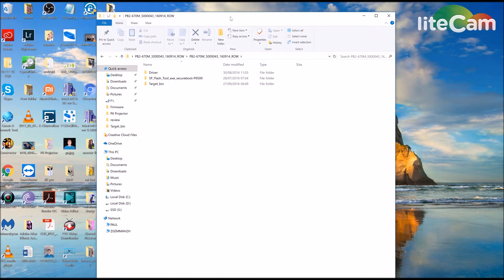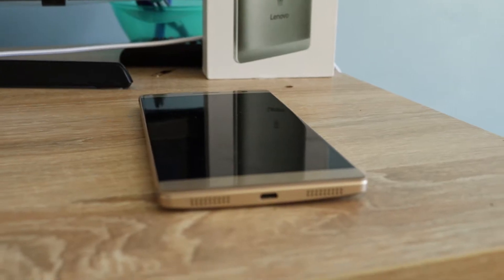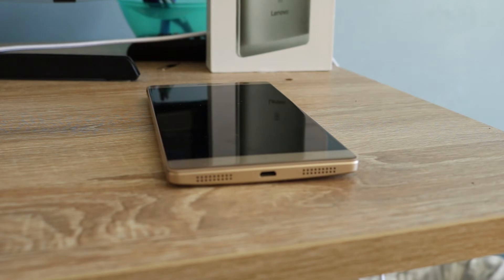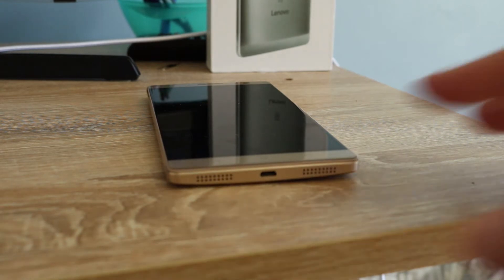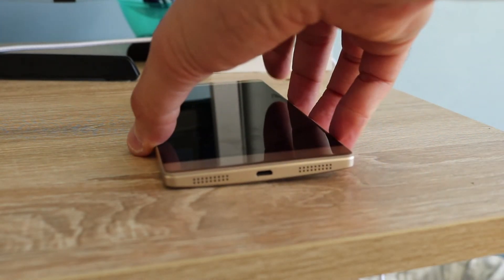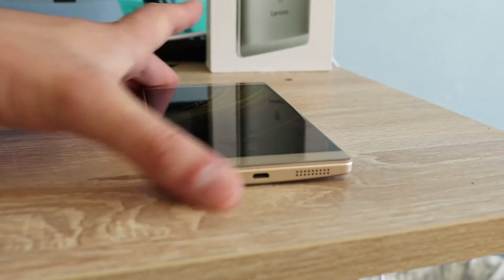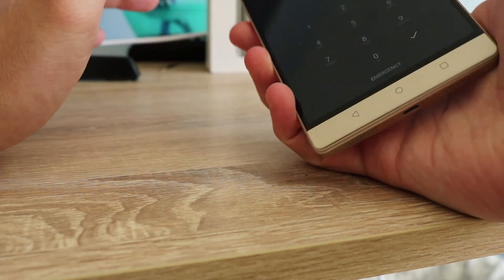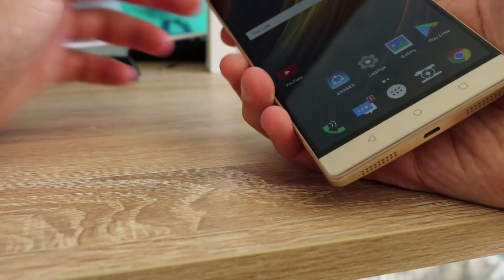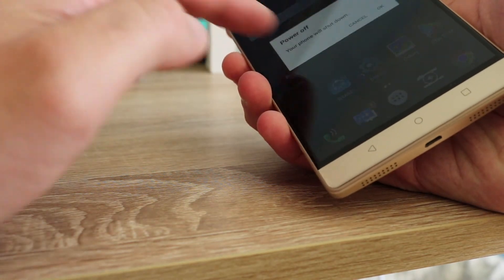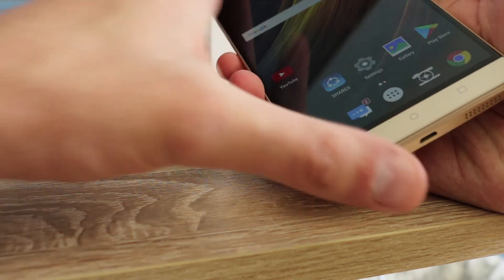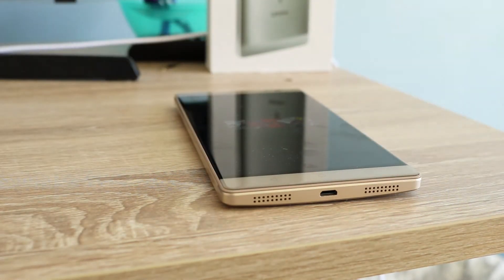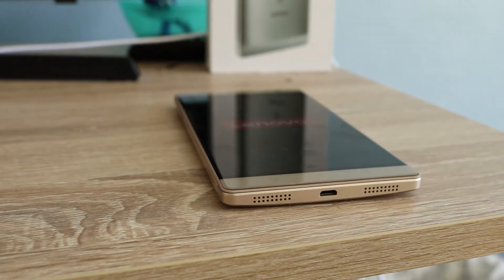You need to make sure the phone is off. Let's turn it off. Power off. That's shutting down. So make sure your phone is off.